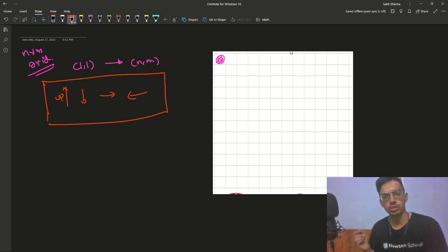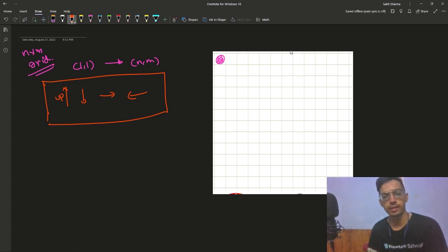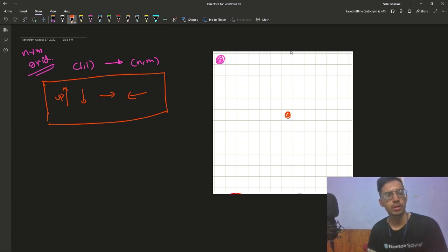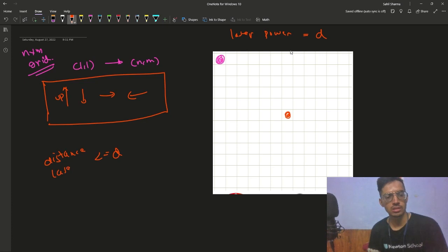But before we reach (n,m), there is a laser somewhere in the grid whose power is equal to d. It will attack all the cells where the distance from the laser is less than or equal to d.